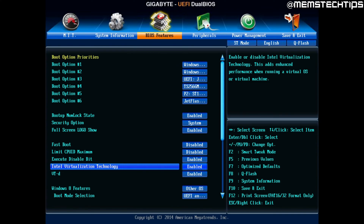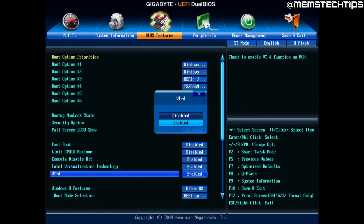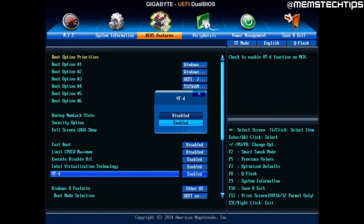To enable Intel Virtualization Technology, press Enter on the keyboard, which will bring up a new screen, and use the up or down arrows to change the setting. Set it to Enabled and press Enter. Then do the exact same with the VT-d setting — press Enter, change it from Disabled to Enabled using the arrow keys, and press Enter again.